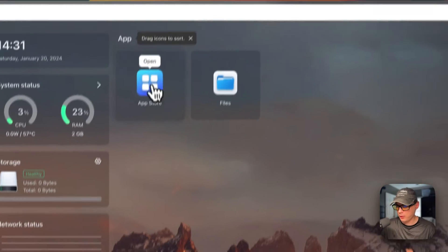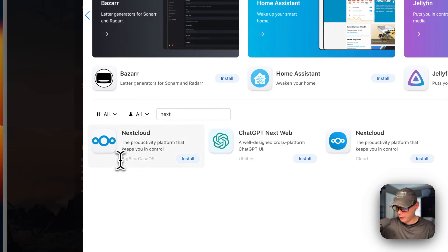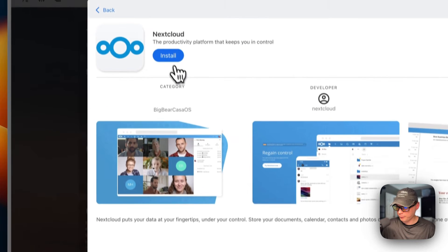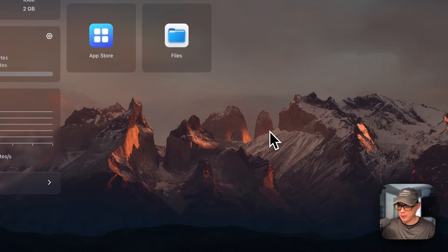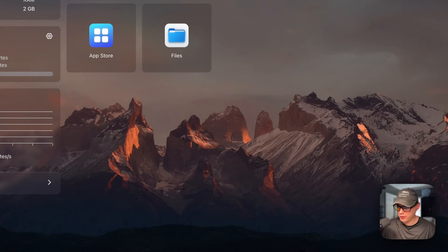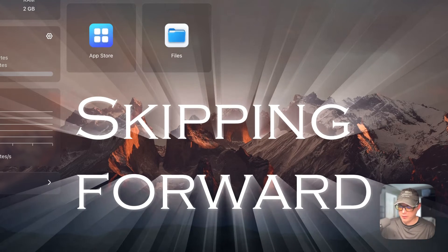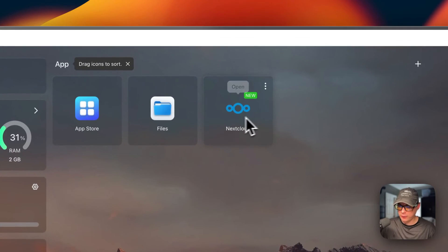I'll go to the App Store and type 'Nextcloud' in the search box. I'll select the one that has 'Big Bear CasaOS' in the category, click it, hit Install, then Next Steps, and continue in the background. This downloads the Docker images off the registries, extracts them, and brings them up with Docker Compose using the Docker engine. It can take a little bit to install. Now Nextcloud is up and running and ready to go.